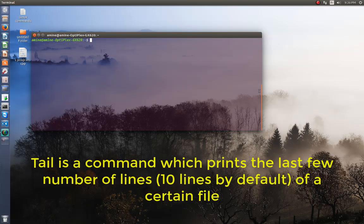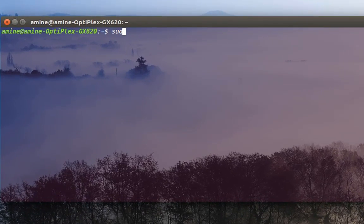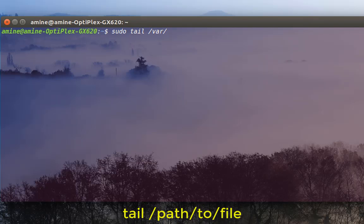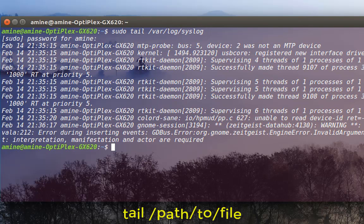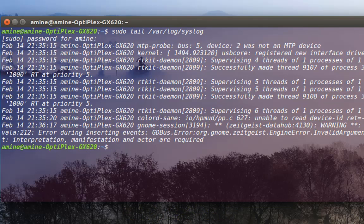Let's view for example a log file. I would use the sudo command in order to get root privileges, then the tail command, then the name or the path of the file I want to see. Here I'm going to open a log file — the syslog — which is a very important log file in our system because it lists all the kernel and OS notifications. I'll hit enter, and as you can see, as the name of the command implies, it only displays the last lines of the file.